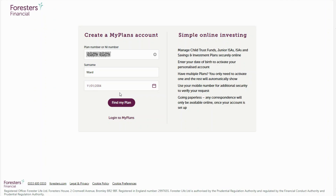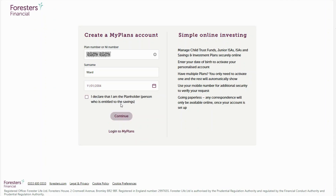Now you can select find my plan. Before moving on, you'll need to declare who you are. If you are a parent responsible for managing your child's plan, you are known as the registered contact and not the plan holder. You will need to create your own MyPlans account and not a MyPlans account on behalf of your child.